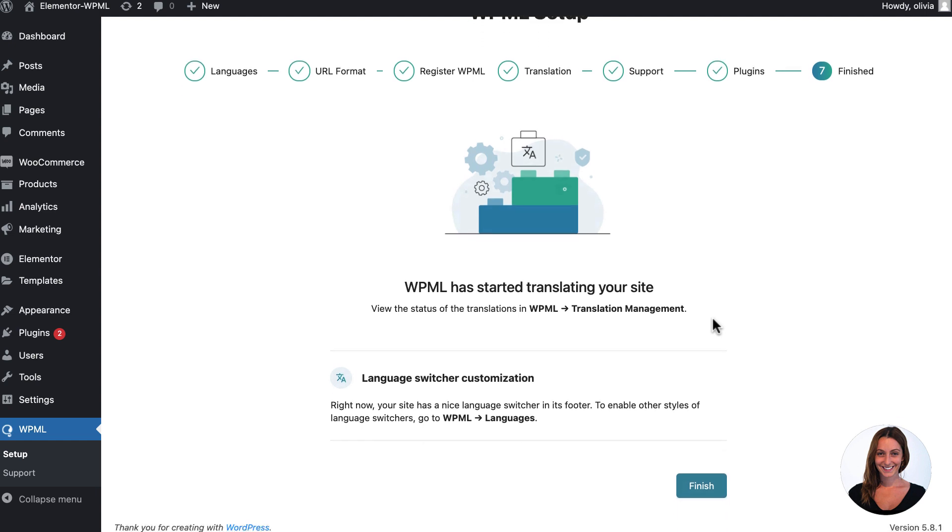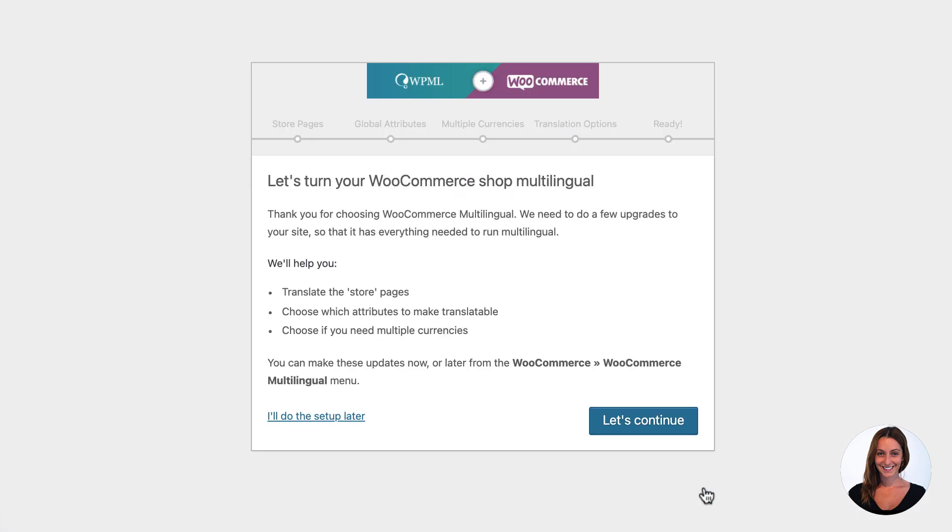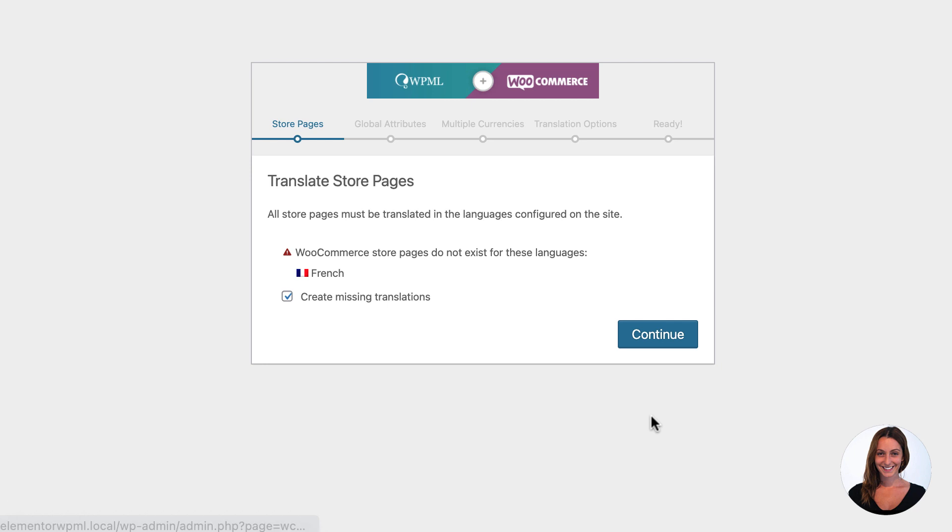Because I've installed WooCommerce Multilingual, I now need to finish the setup wizard for this plugin too.